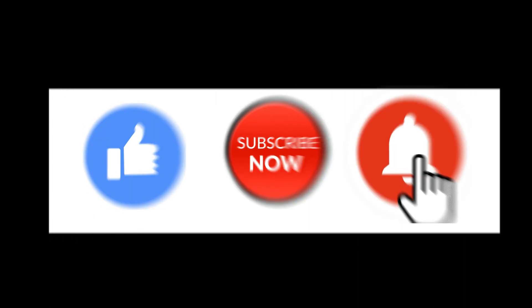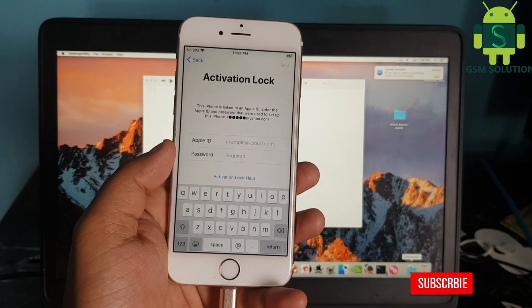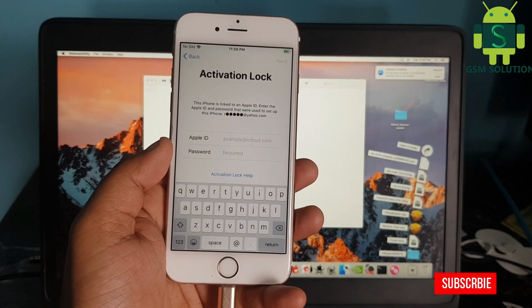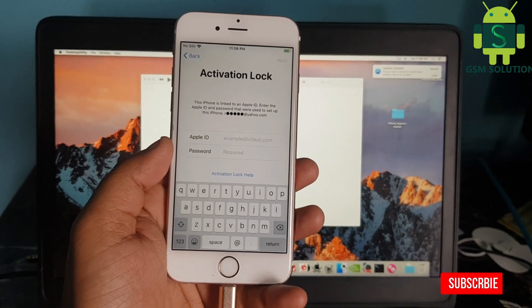In this video, I am going to show you iPhone 6 iCloud bypass iOS 13.5.1 on Mac. Open Mac.